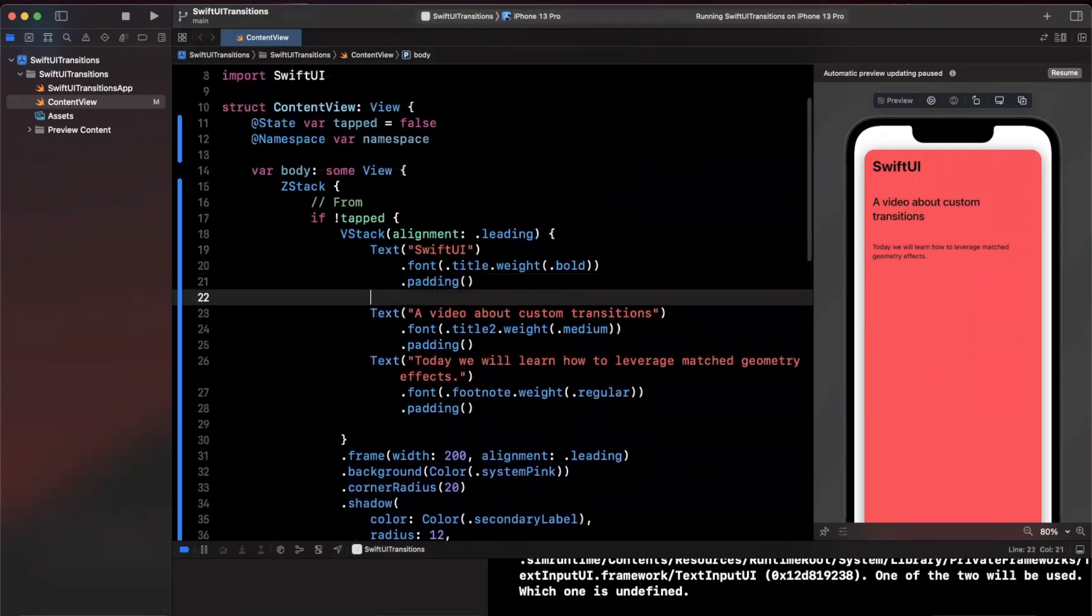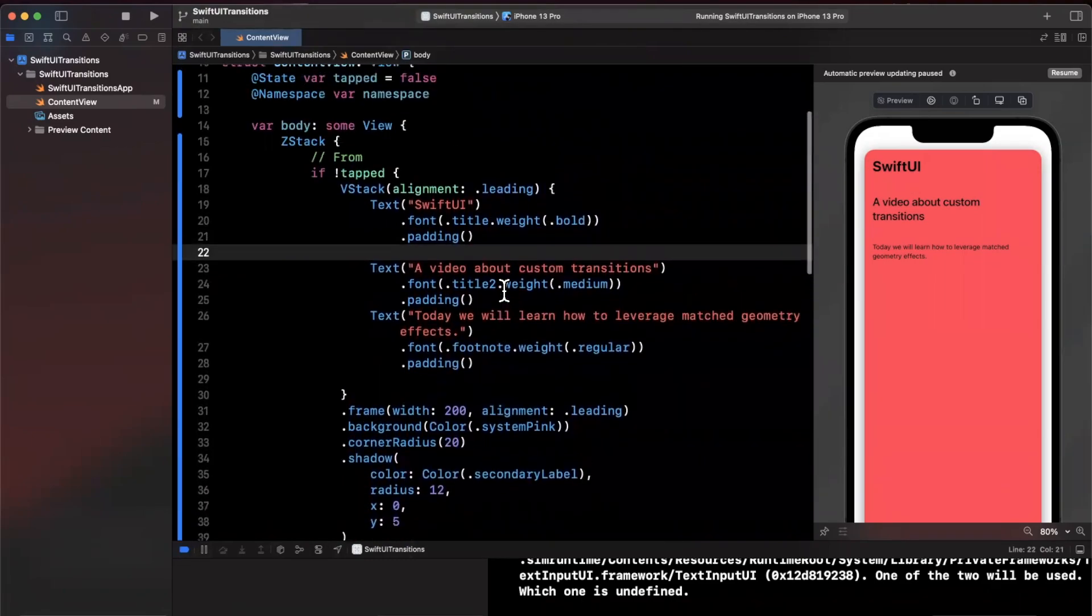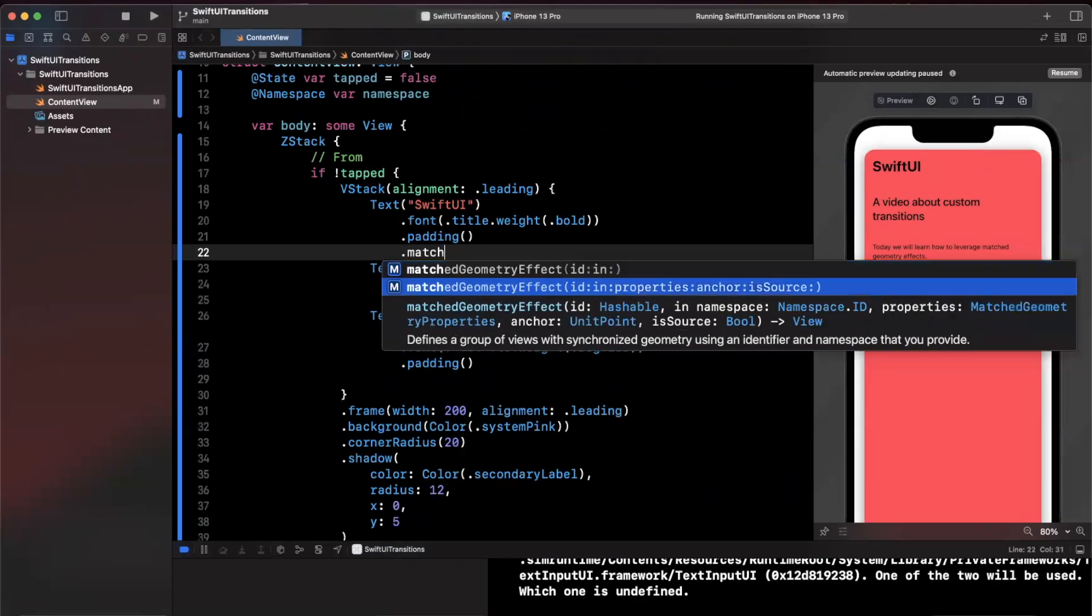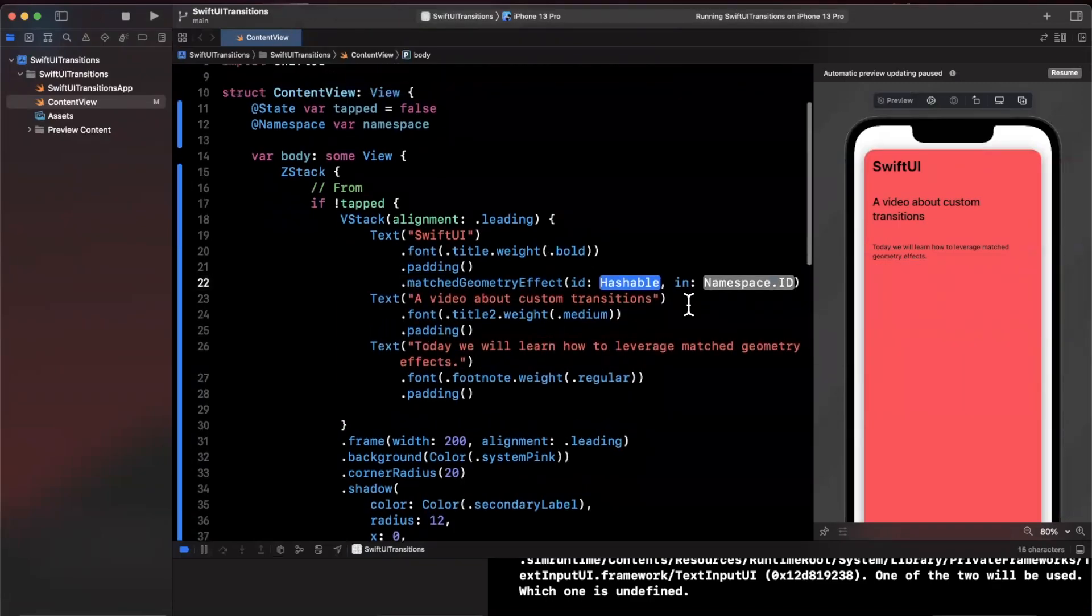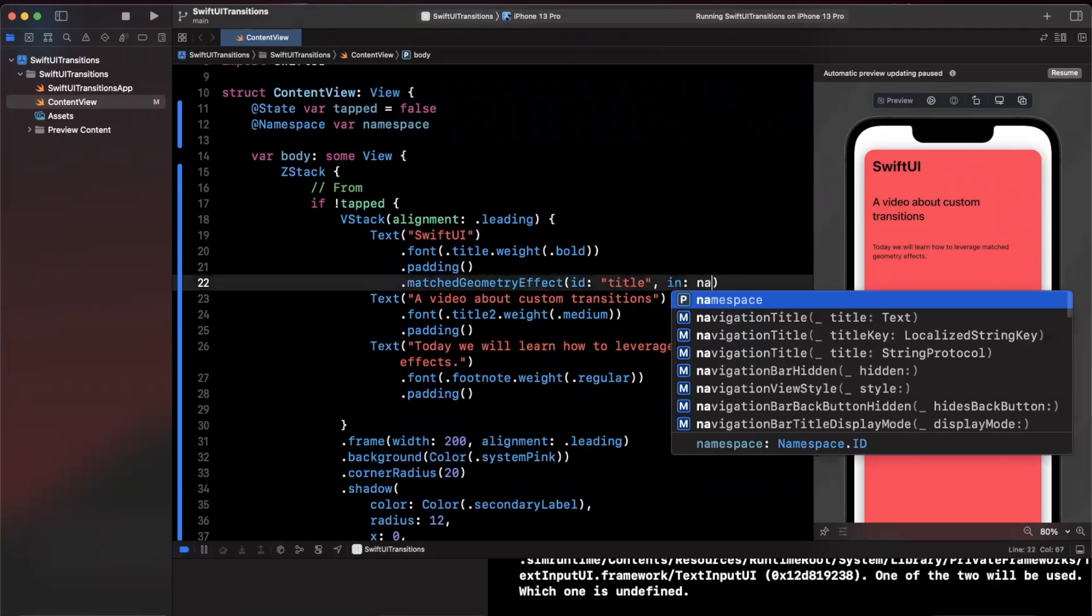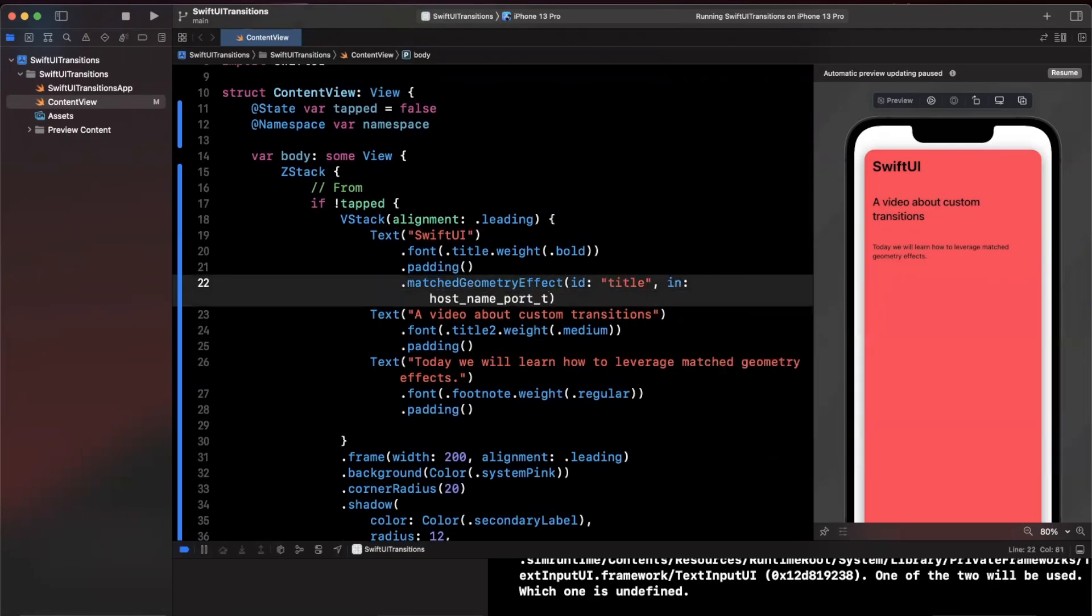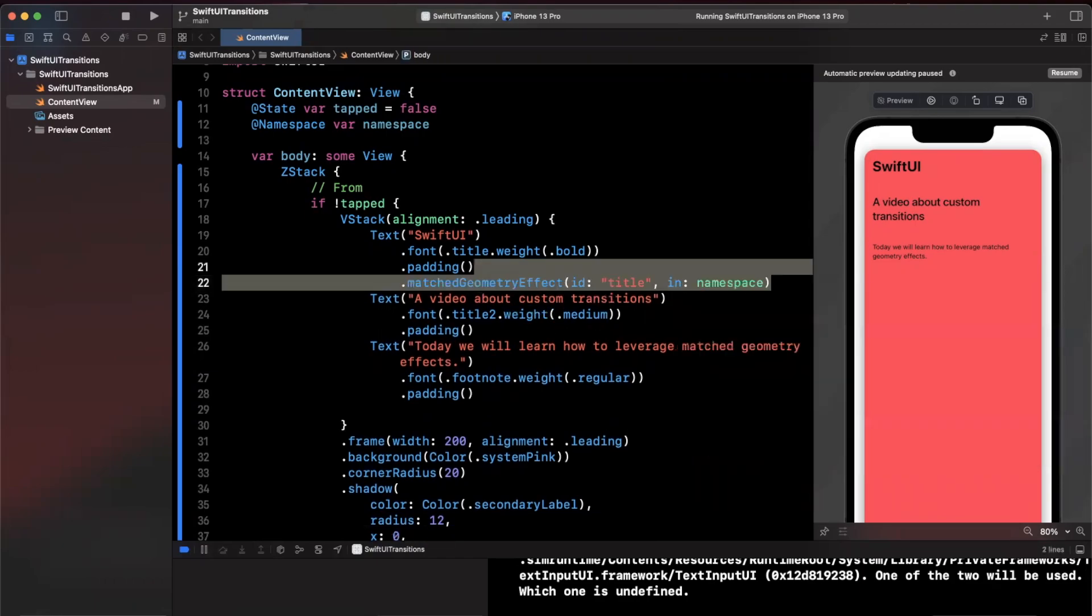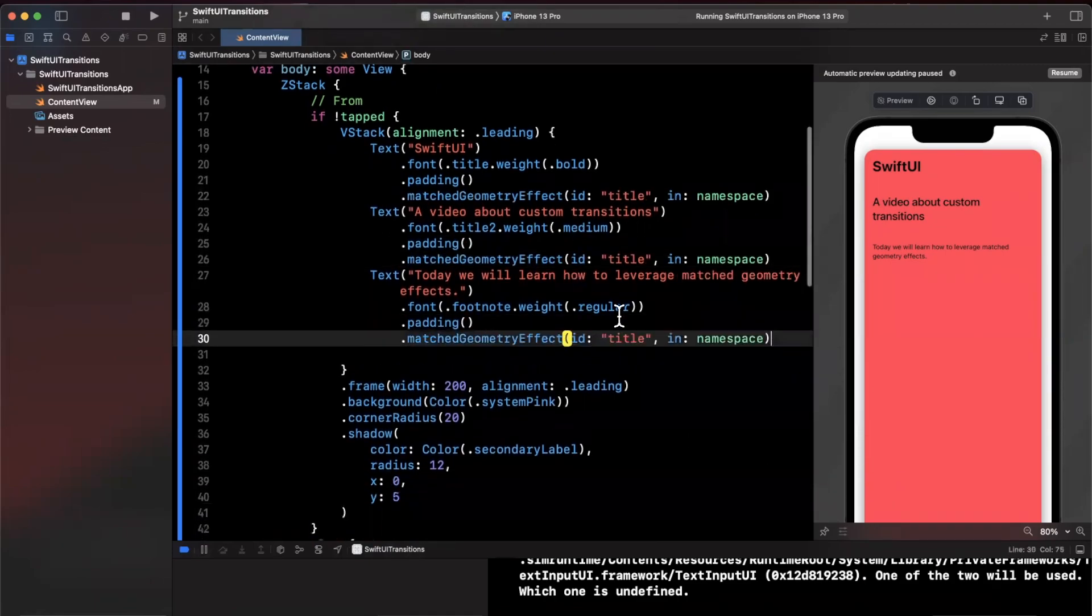We want to add a namespace to each of the elements whose geometry we want to match rather transition from one state to the other. So we're going to add one for all three labels as well as the card itself. Here we're going to say add a matched geometry effect with an ID and a namespace. So the first one here I'm just going to call this title. This is going to be nothing more than namespace just like that. We want namespace here and we can actually go ahead and copy and paste this now.